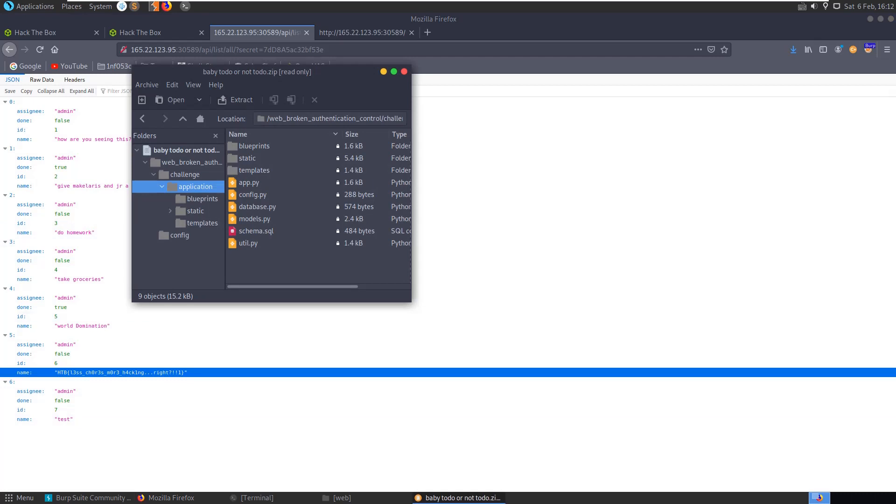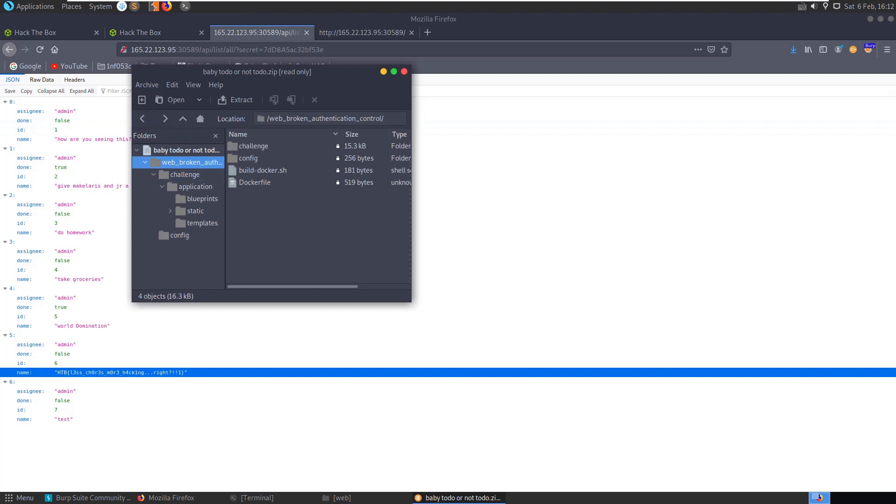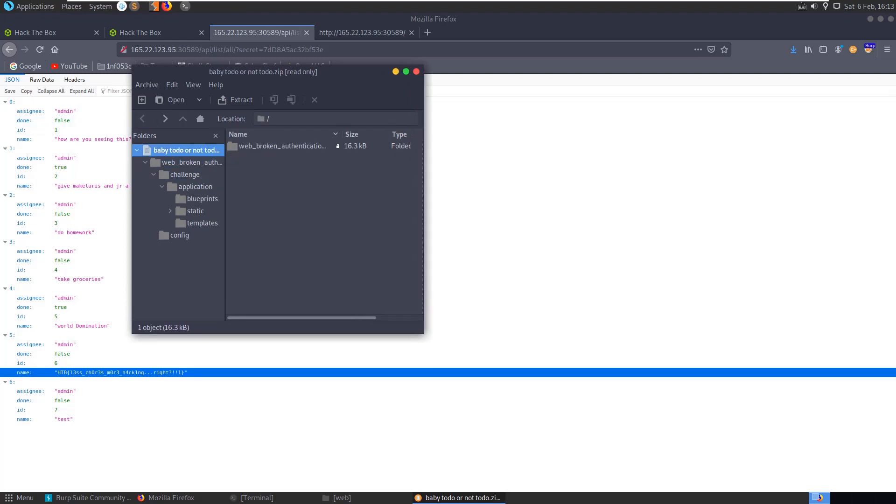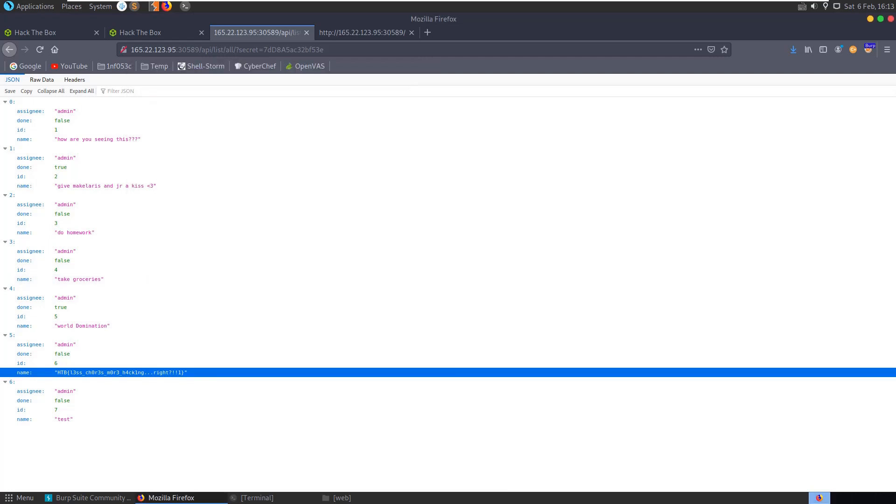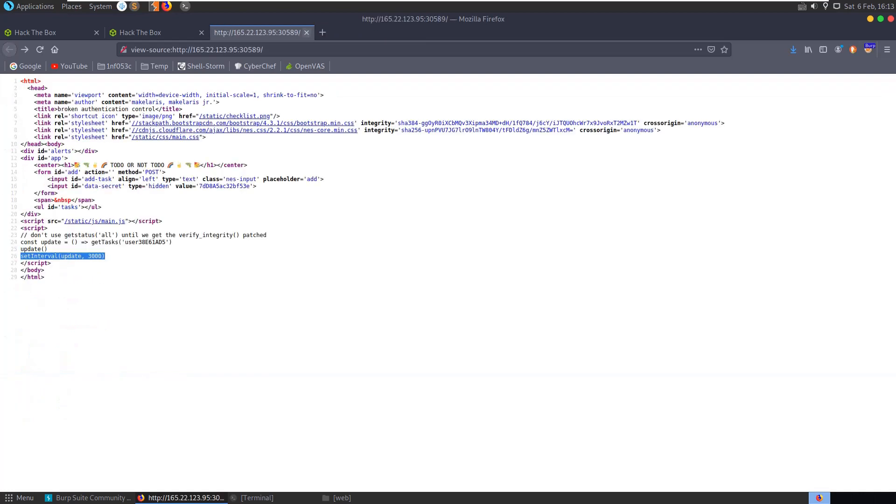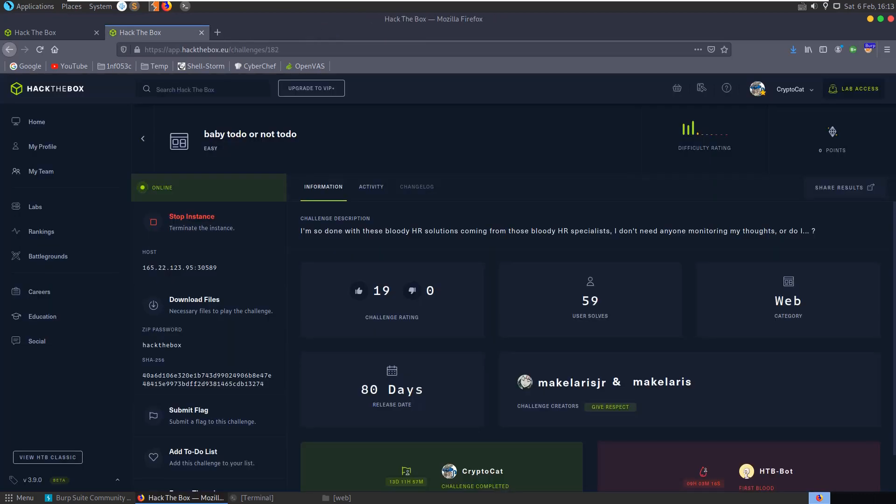All that done without even looking at any of this code. I'm not going to bother going through it now. I guess it could have been done easier with the code. Alright, hope you've enjoyed this challenge. Any questions or comments, leave them down below.